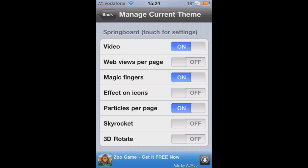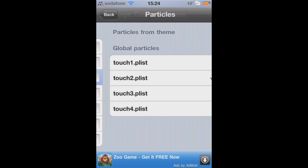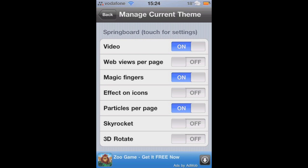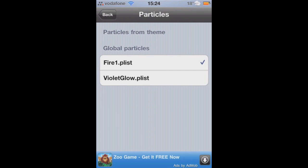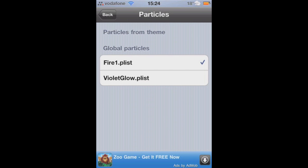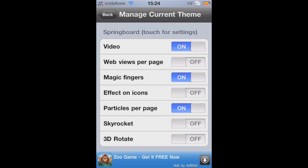We've also got effects on icons, which are different effects surrounding the icon — moving effects. There's currently only fire and a glow at the moment. They're a little bit buggy at the moment when I use them.